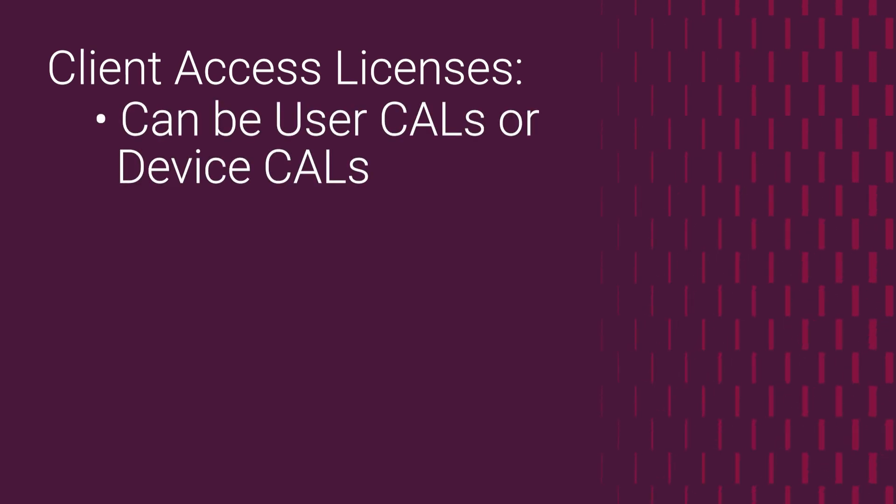User CALs and device CALs, depending on whether the services will be accessed by a big number of users sharing a small number of computers, or by just a few users sharing a huge number of computers, phones, or other devices.